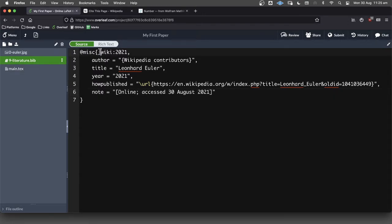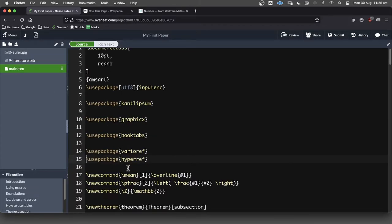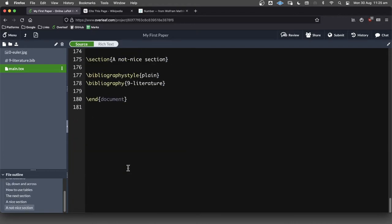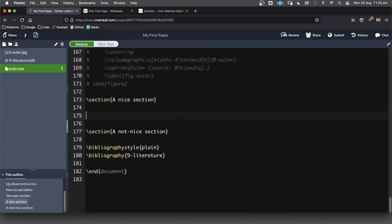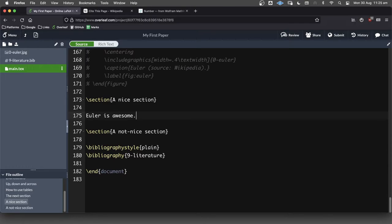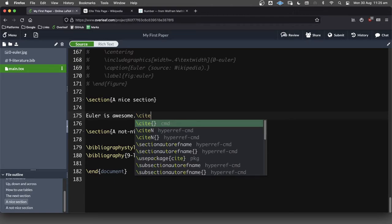So how do we use this now? We've got to take note of this. Okay, and we're going to put that in here. So where can we do it? Doesn't really matter. I'll go in here. Euler is awesome. Okay, that's the sort of thing that you want to back up with a specific reference. So we're going to go after the punctuation there, we're going to go forward slash site.